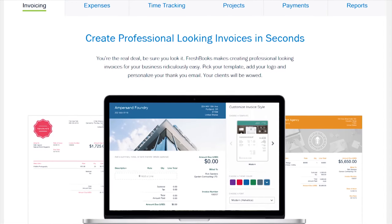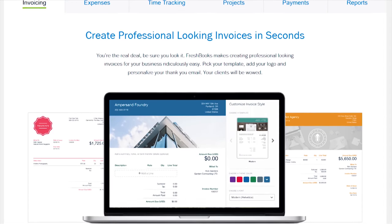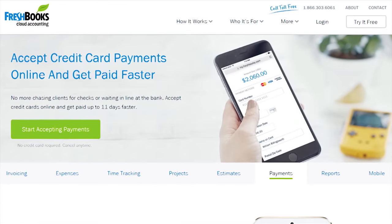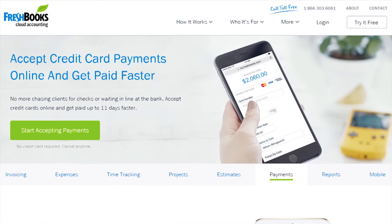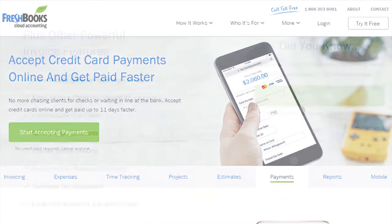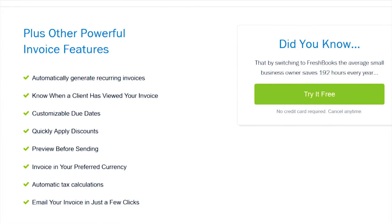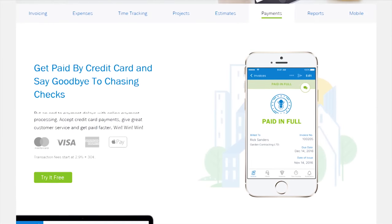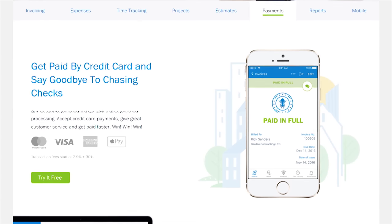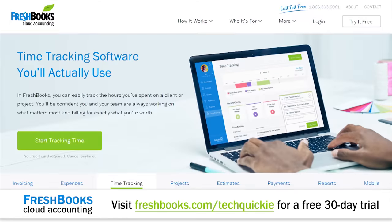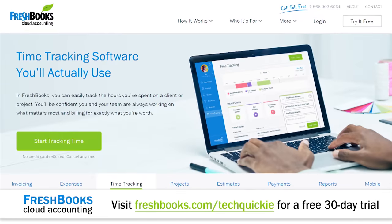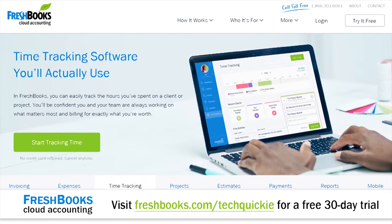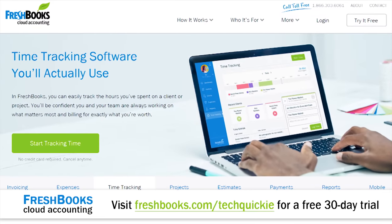Create and send professional-looking invoices in less than 30 seconds. Set up online payments with just a couple of clicks to get paid up to four days faster. See when your client has seen your invoice, putting an end to the guessing games. And best of all, try it all for free for 30 days with an unrestricted trial. Just go to freshbooks.com/TechQuickie and enter TechQuickie in the How Did You Hear About Us section.